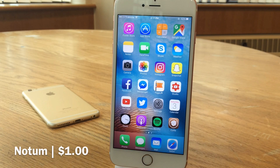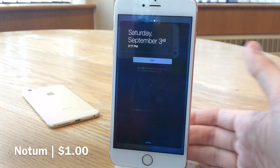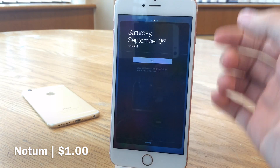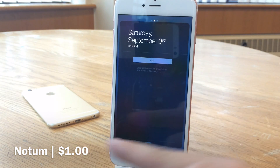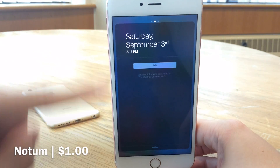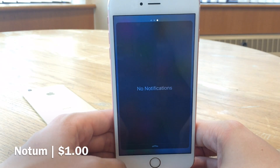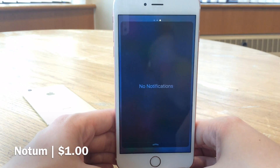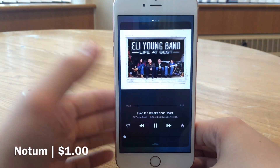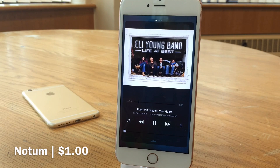Next up we have Notium. This one's available for $1 and it provides a redesign to your notification center. If I pull down the notification center, we have a new design with a border interface — a blurred edge on the corners. We can slide between pages as normal. One of the primary functions of this tweak is a new music player interface, as you can see right here.